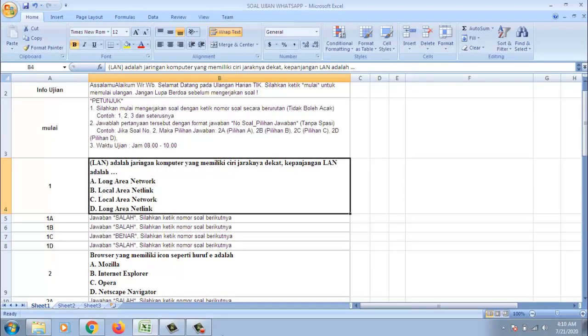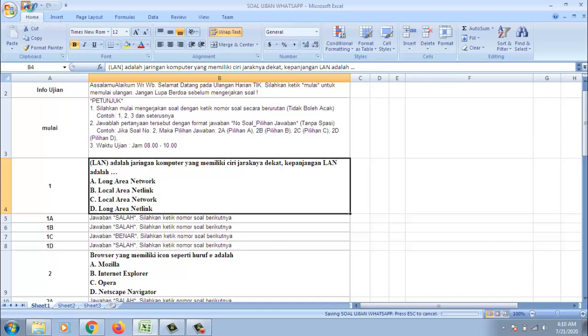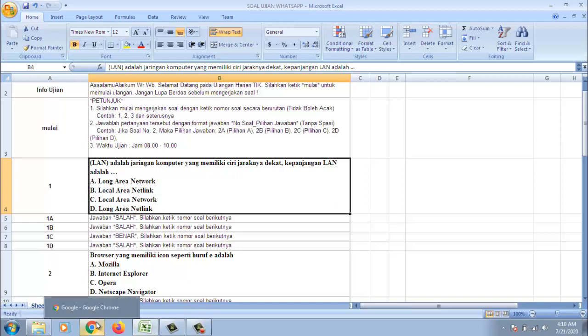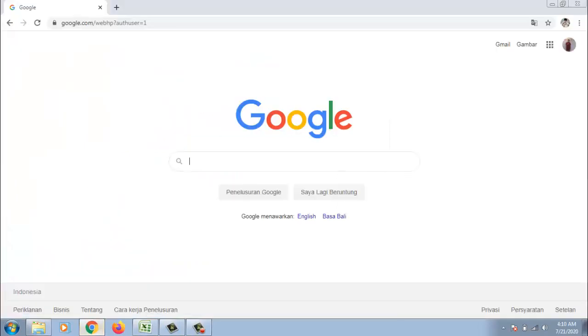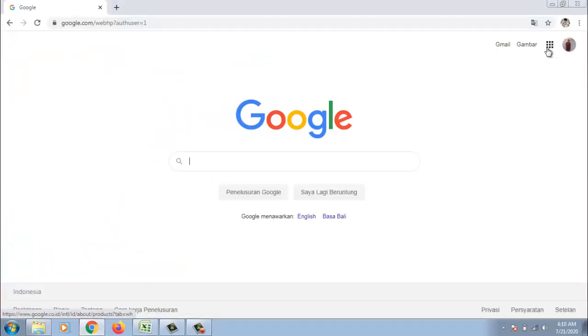Setelah itu kita akan upload file Excel ini di Google Drive. Kita save saja. Sudah. Maka kita masuk di browser. Kita masuk di akun kita. Drive.